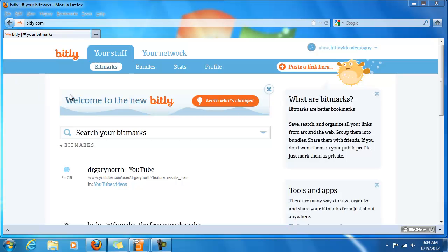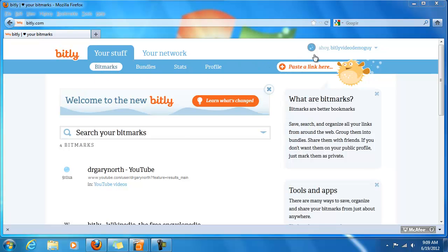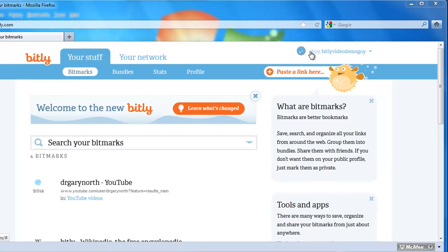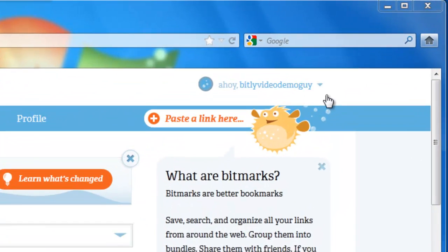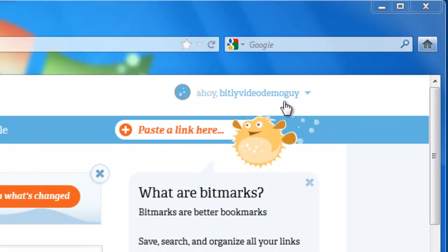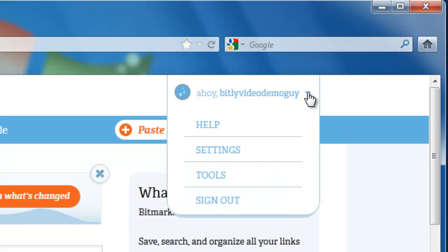Once you're on bitly.com, it will come up under your Bitmarks area. You'll want to go to the top right hand corner where it says Ahoy and then your username. There's a little arrow next to your name, click on that and you'll see a drop down with Help,